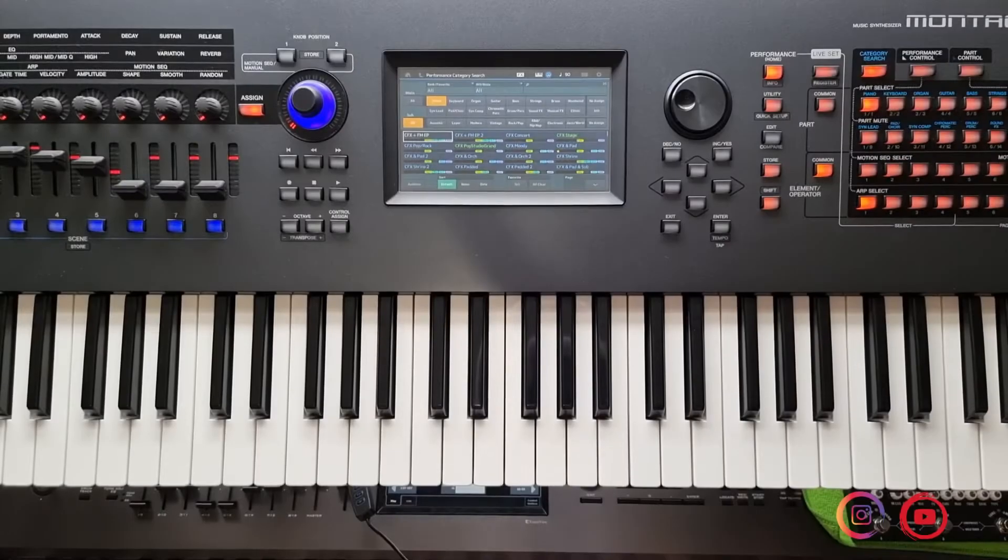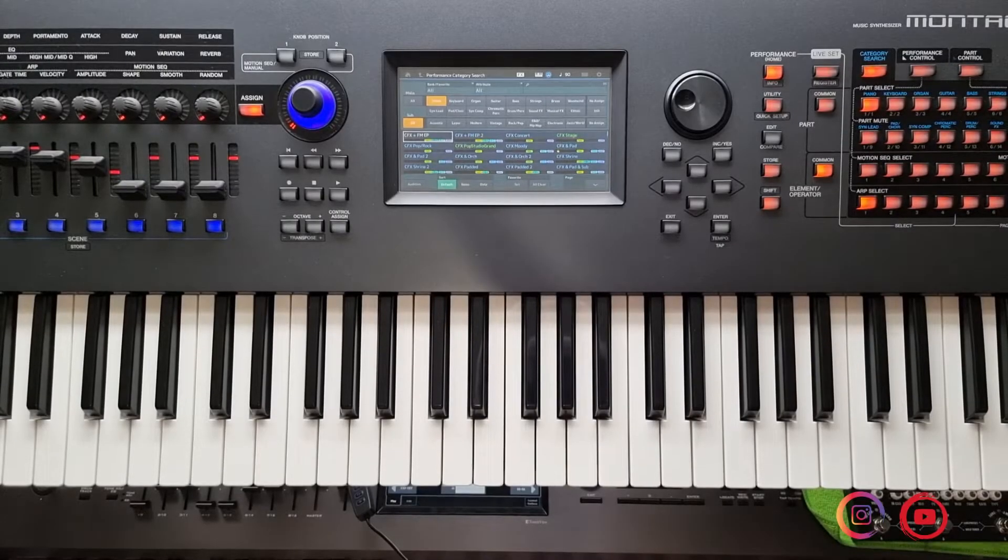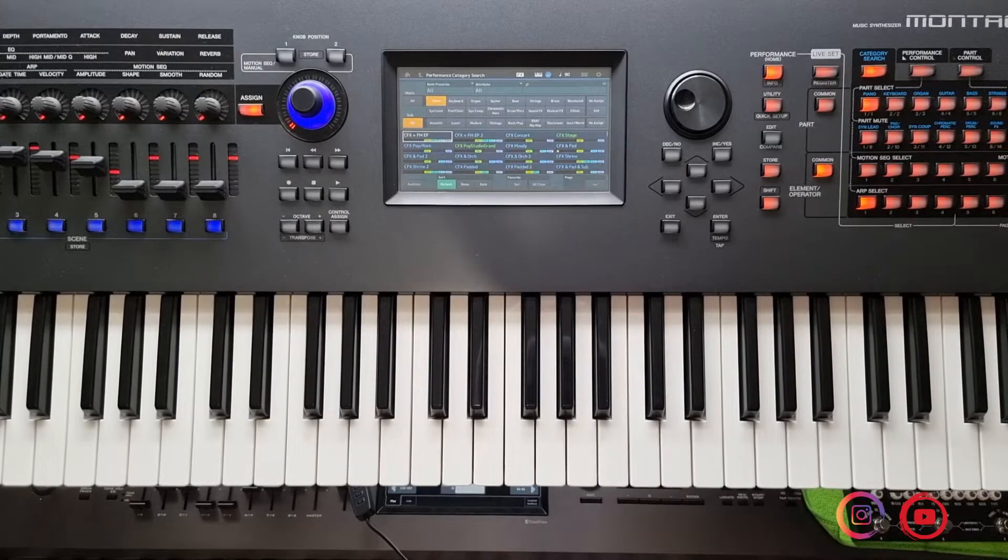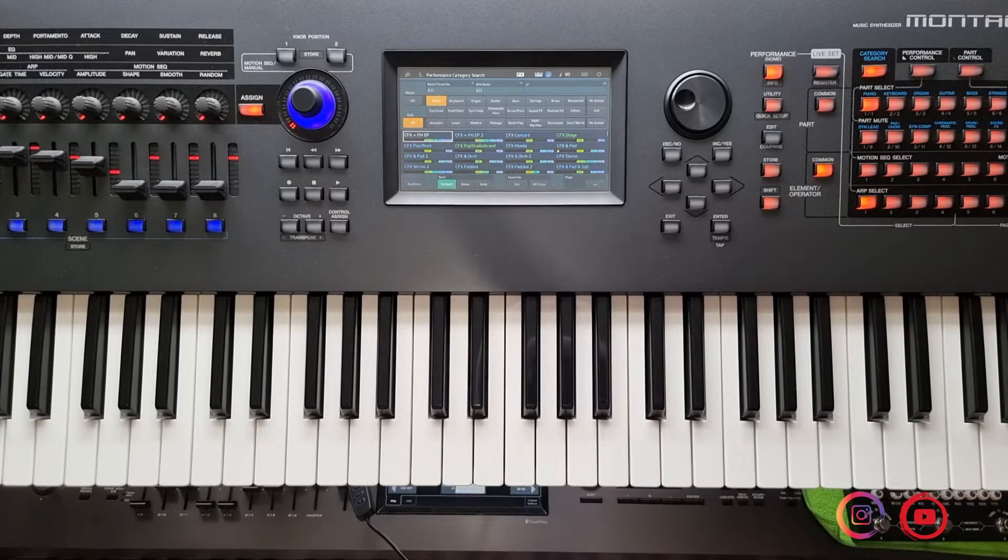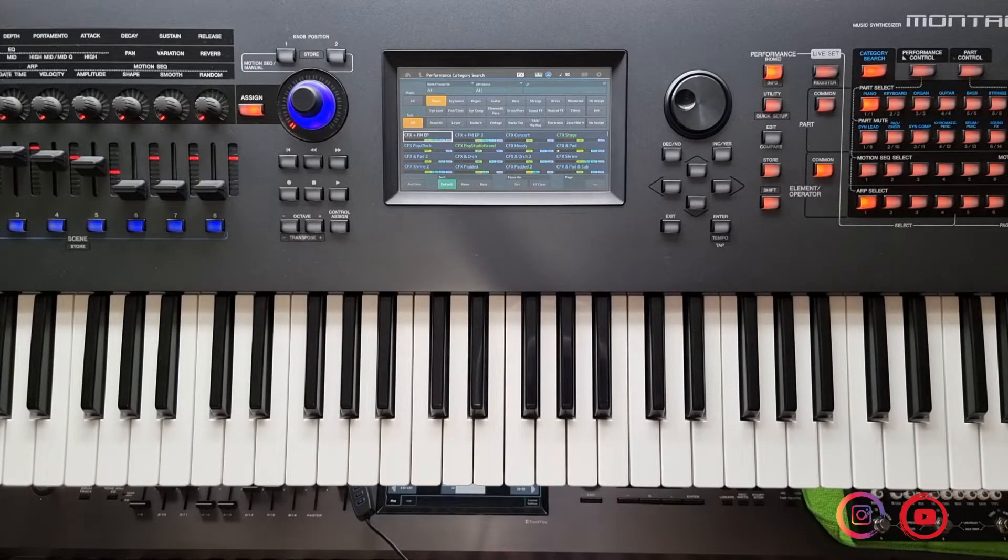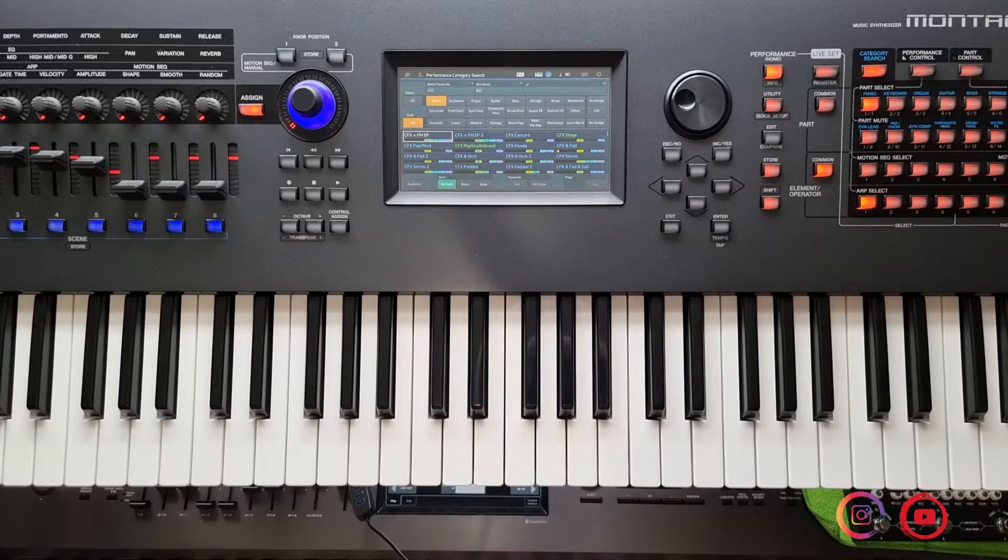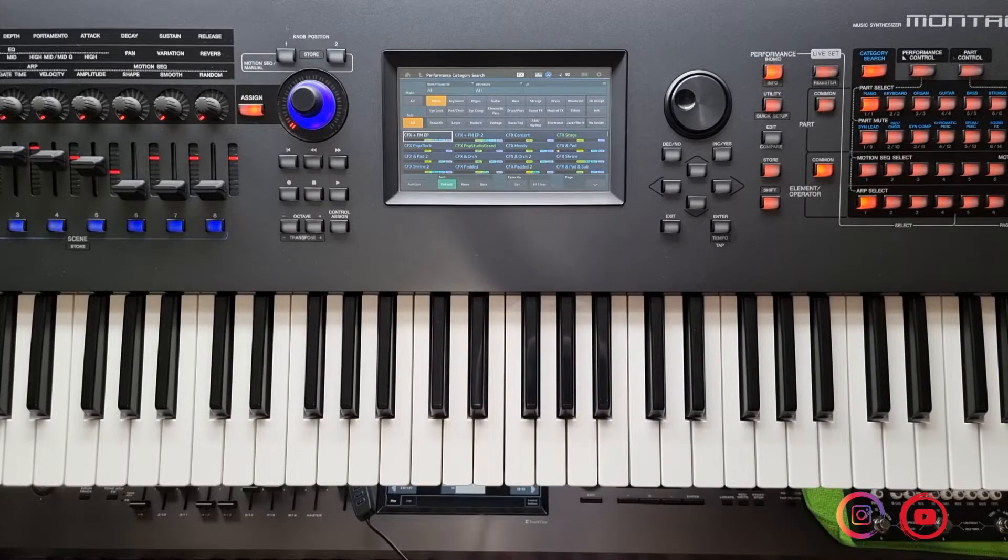E aí galera, tudo bom? Sejam bem-vindos ao meu canal. Aqueles que não me conhecem, eu sou o Diego Bezerra. Estou passando aqui hoje rapidamente para mostrar para vocês como é que se faz um Factory Reset no Yamaha Montage, tá bom? De uma forma bem prática.